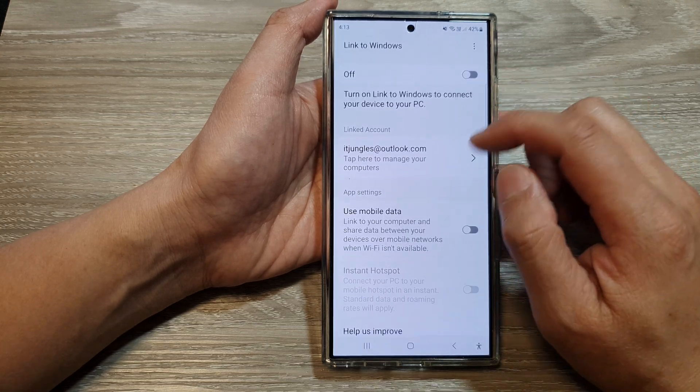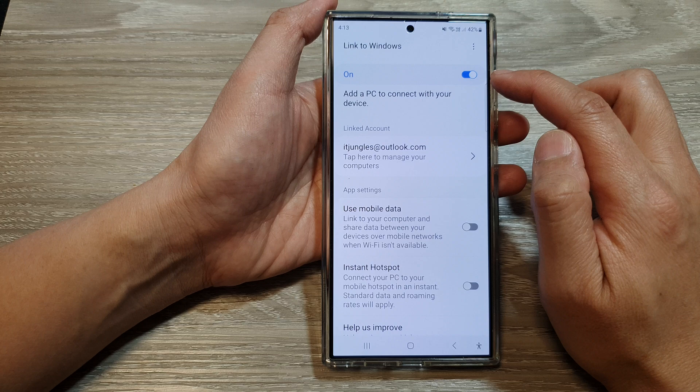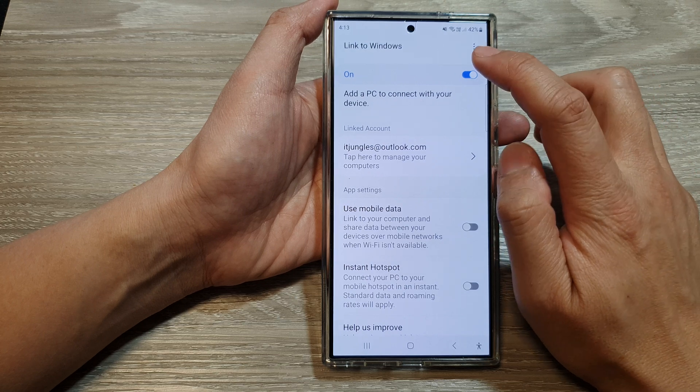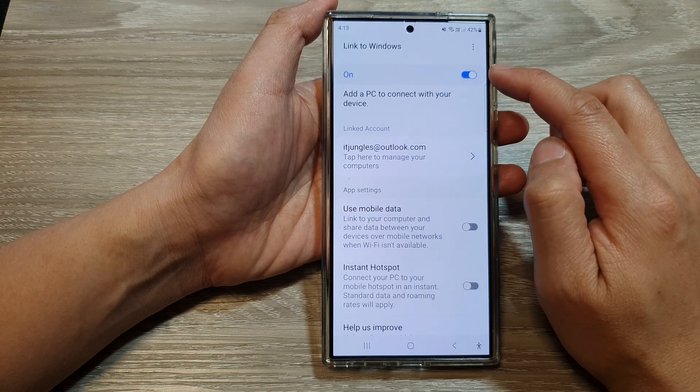And that's it. Now you can go in here and tap on the toggle button to turn on or switch it off.